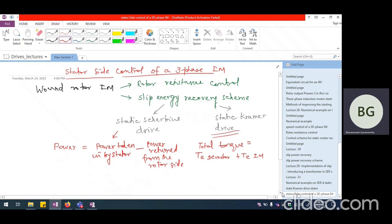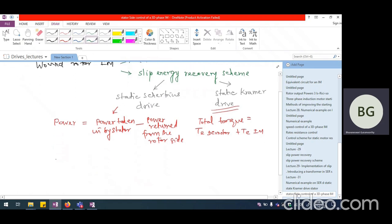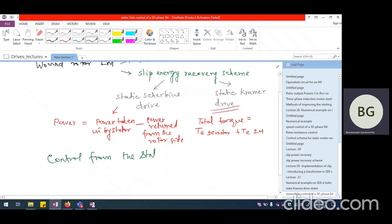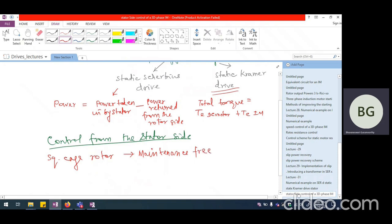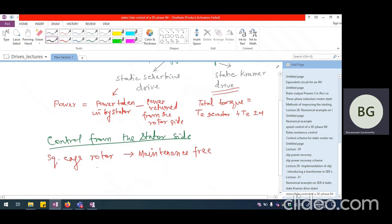Slip power recovery is applicable only to wound rotor induction motor. If we are looking at control from the stator side, this is applicable to both wound rotor as well as squirrel cage induction motor. But primarily we talk about squirrel cage induction motor here because they are completely maintenance-free. So when we talk about stator side control, we mainly talk about squirrel cage induction motor.